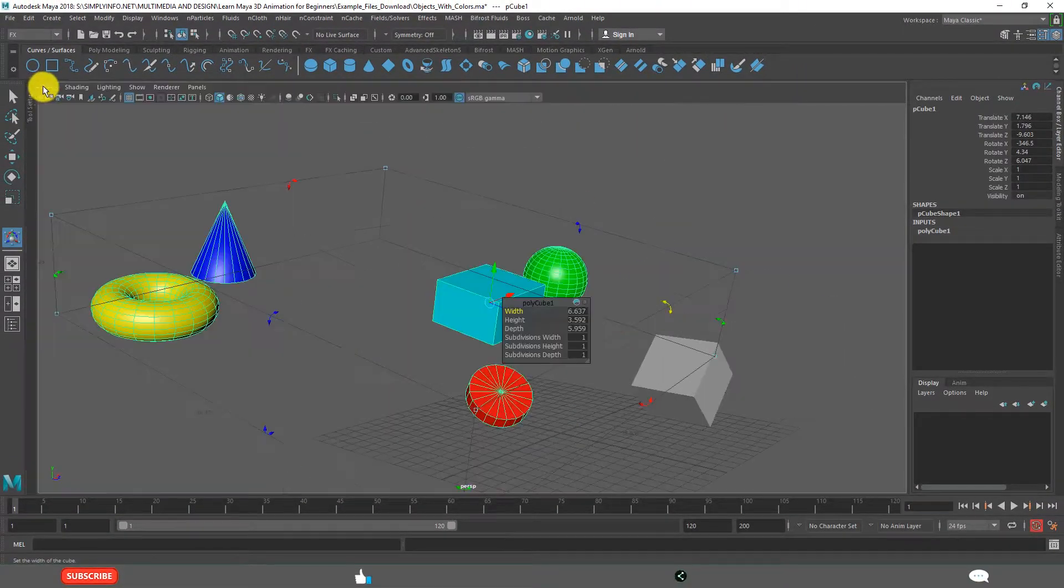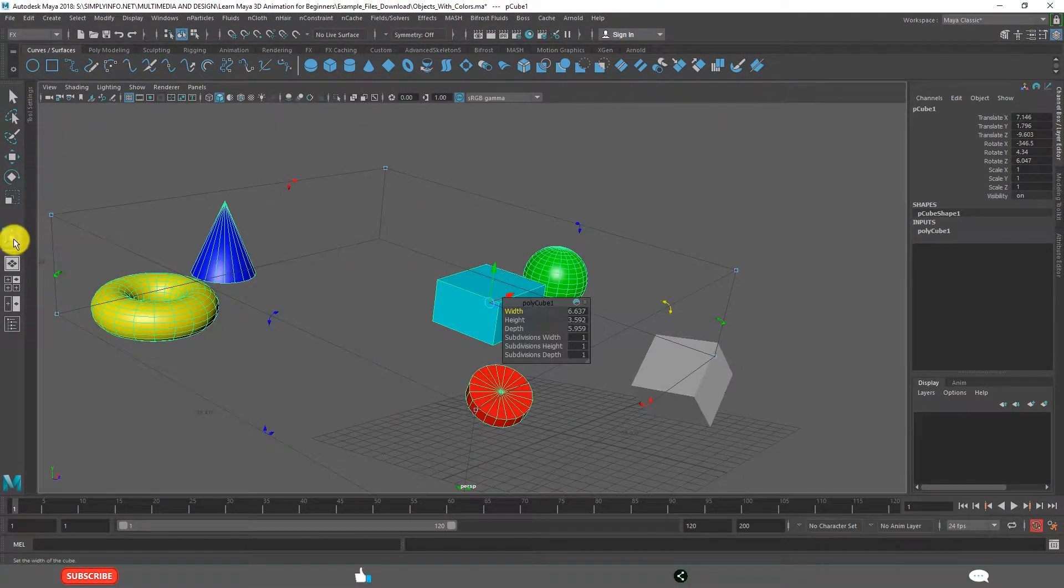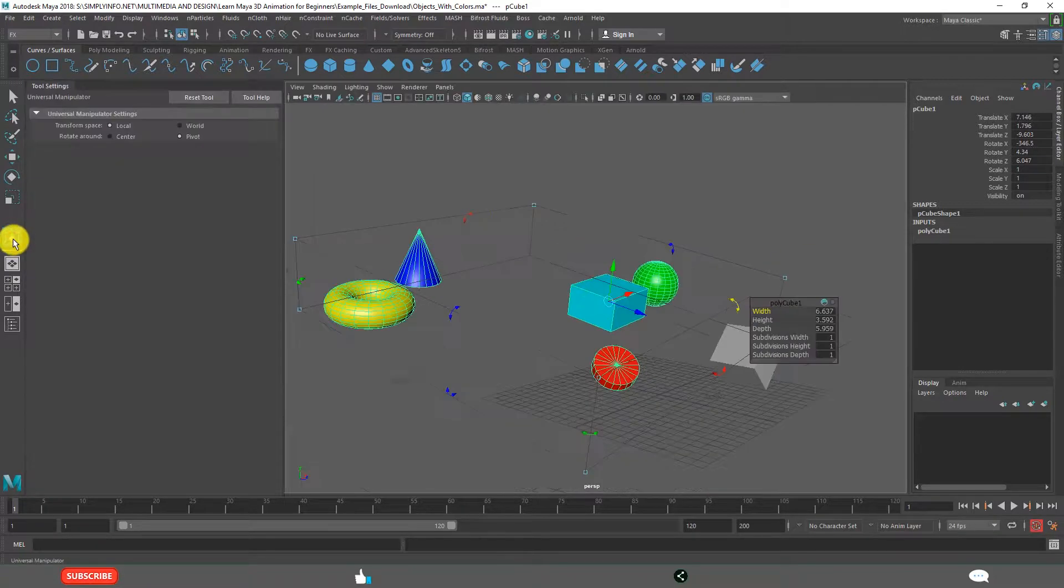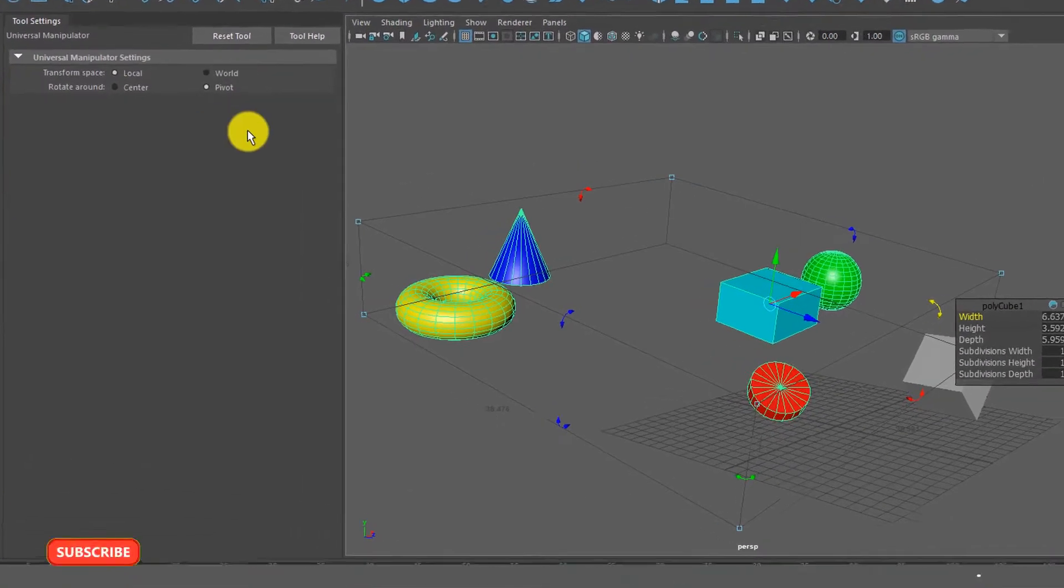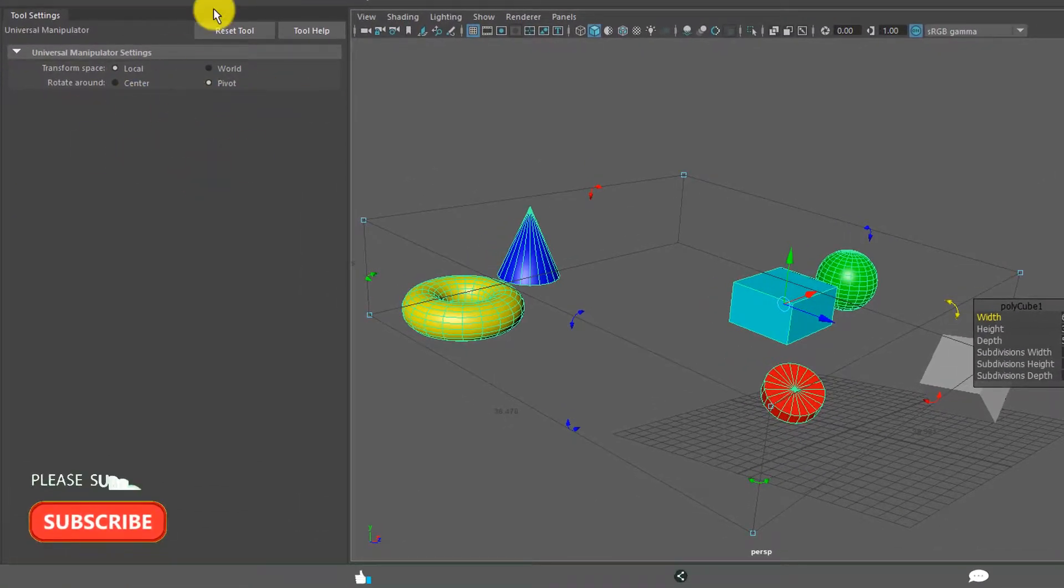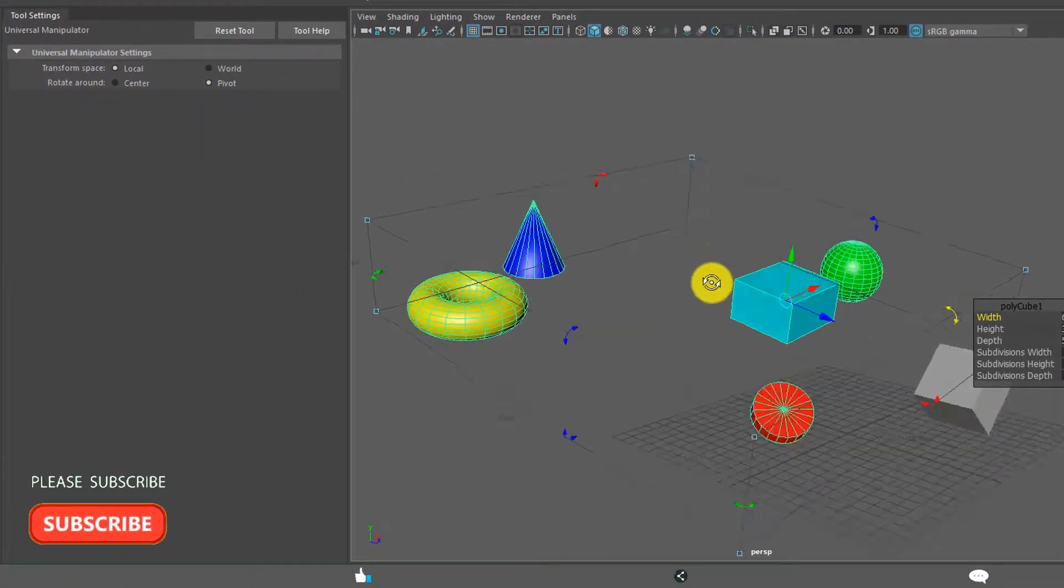How to get the tool settings? Simply whatever the tool is active, double click. Automatically it opens the tool settings.